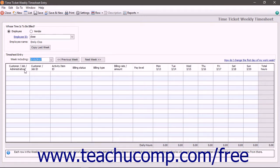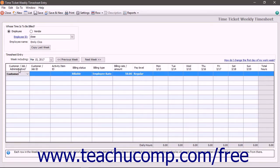This drop-down in the Time Tickets window corresponds to the Customer Job Administrative drop-down within the Weekly Timesheet window.